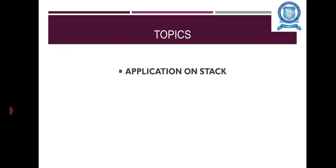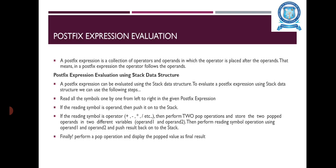In this video, we are going to discuss about Application on Stack. The application on a stack is Postfix Expression Evaluation. A Postfix Expression is a collection of Operators and Operands in which the Operator is placed after the Operands. That means, in a Postfix Expression, the Operator follows the Operand.